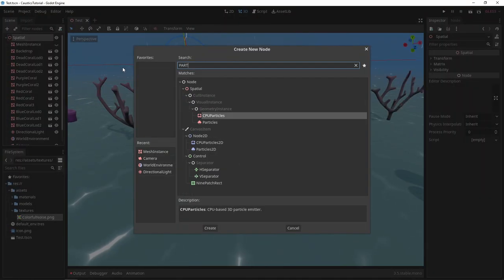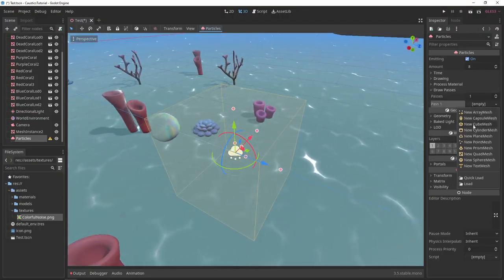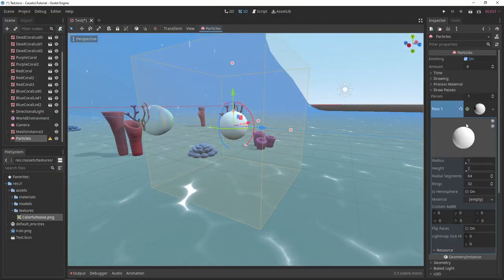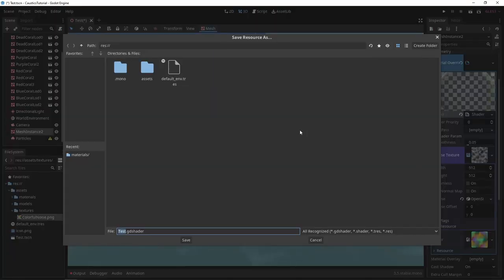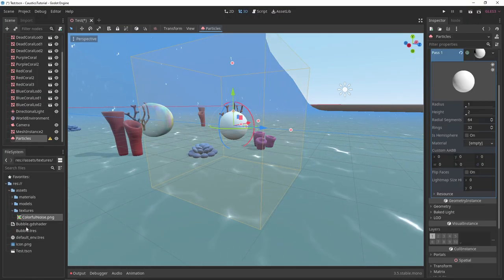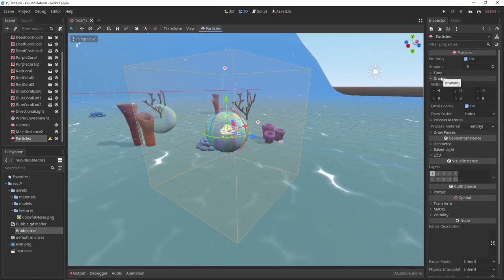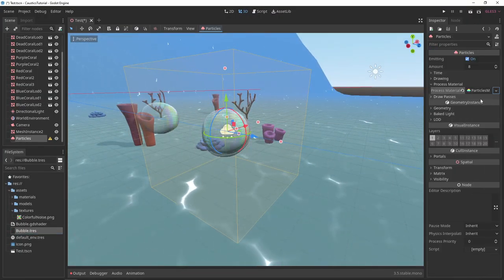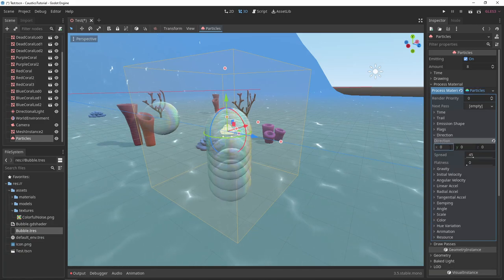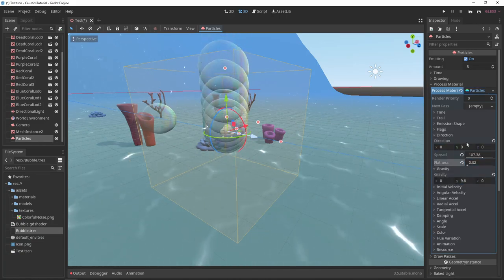Now you can use your bubbles for whatever you want. For example, you can set up a particle system to emit the bubbles. You can play around with how smooth or sharp they are, and you can play around with how quickly the colors move around them.